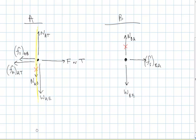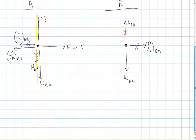Any other third law pairs? I see one other one — the friction force on B from A and the friction force on A from B. Those are those two blocks interacting with each other. Hopefully that's correct on your diagrams.